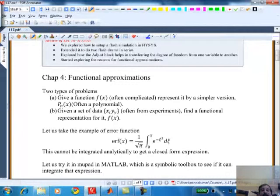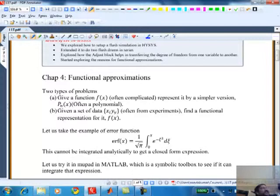We want to look at the underlying ideas of algorithms that MATLAB or HYSIS or any computer simulation package would use to formulate and solve these problems. The last lecture started the next topic: functional approximation.